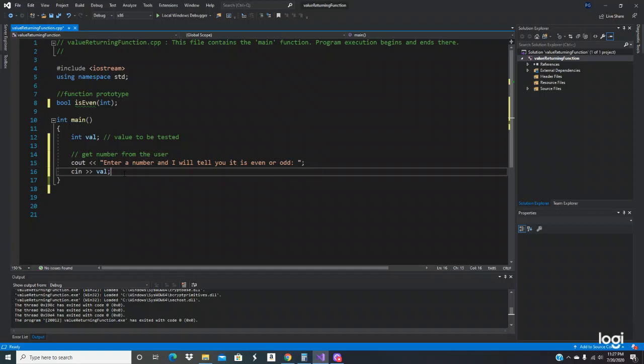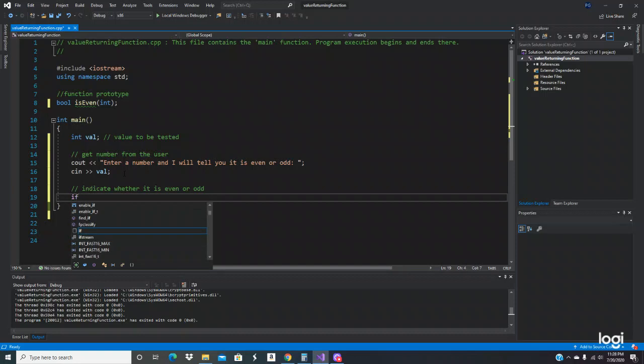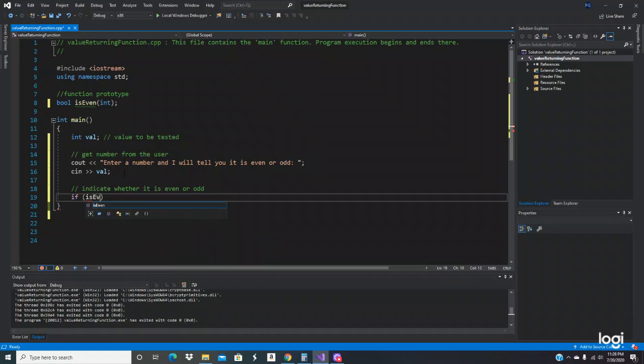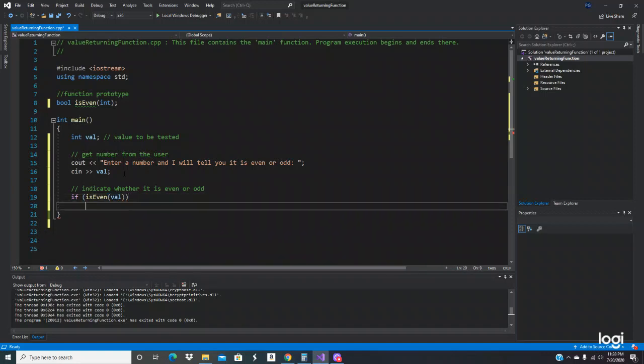Now we're going to use that if statement. What we're going to do is to indicate whether it is even or odd. So we got if isEven, so if the value that the user enters is even, we're going to say cout val is even.